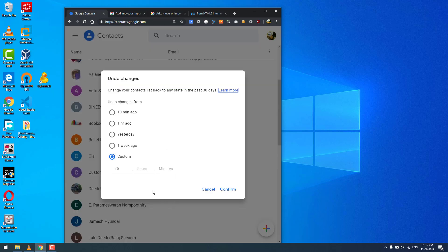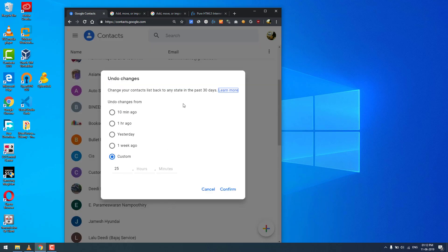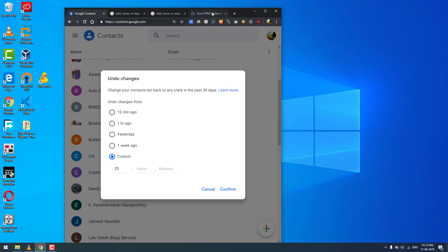Anyway, if you accidentally deleted contacts in the past 30 days, there is hope. You can bring back the contacts by going to contacts.google.com and doing this Undo Changes. Check this out.